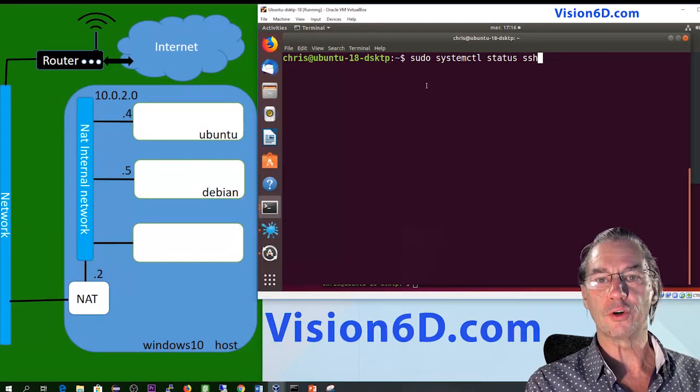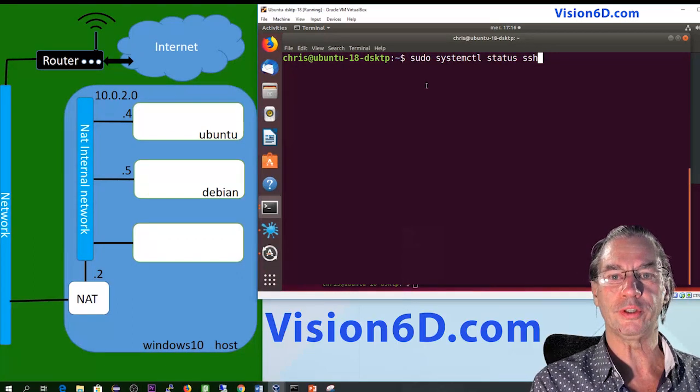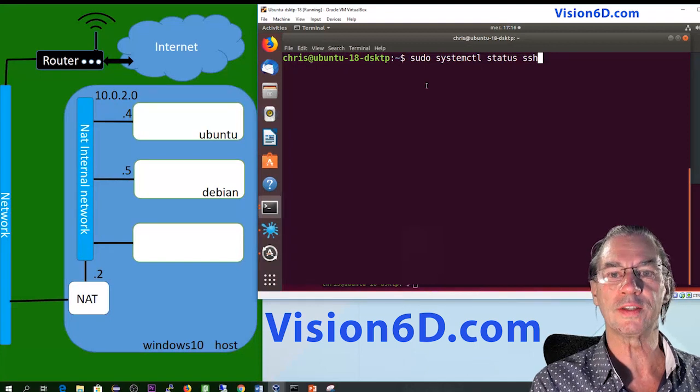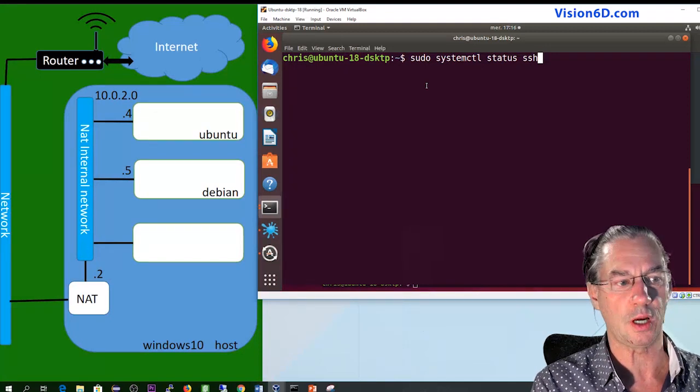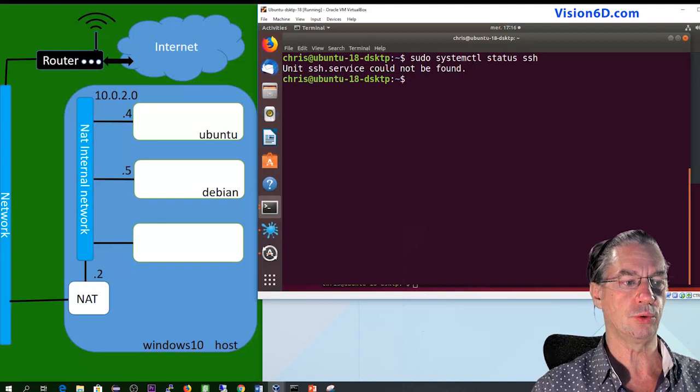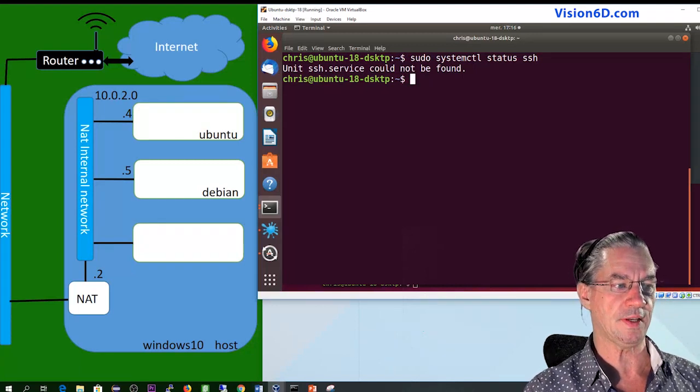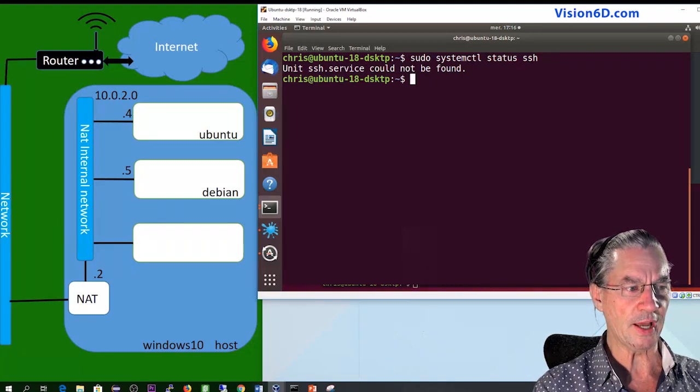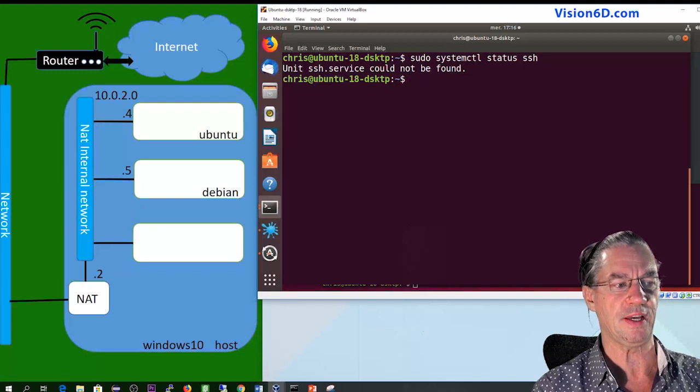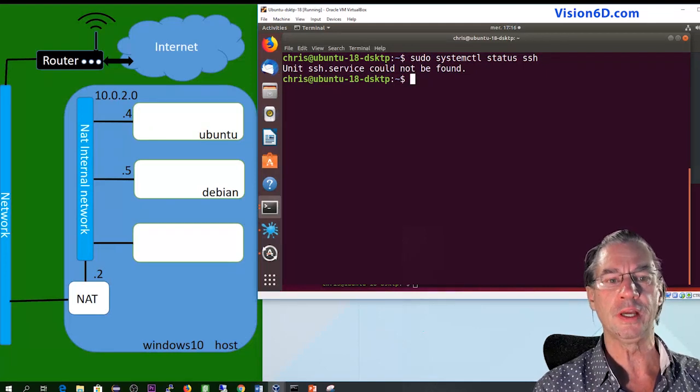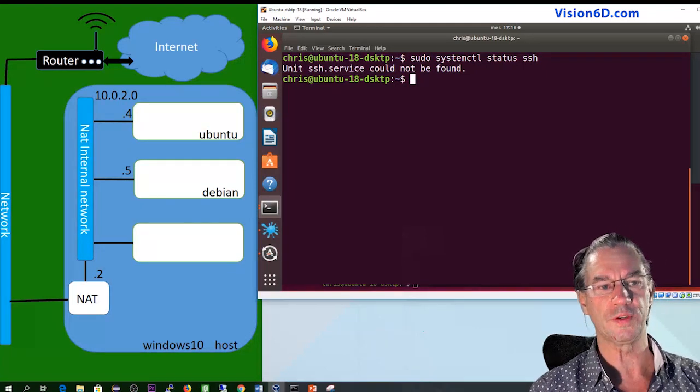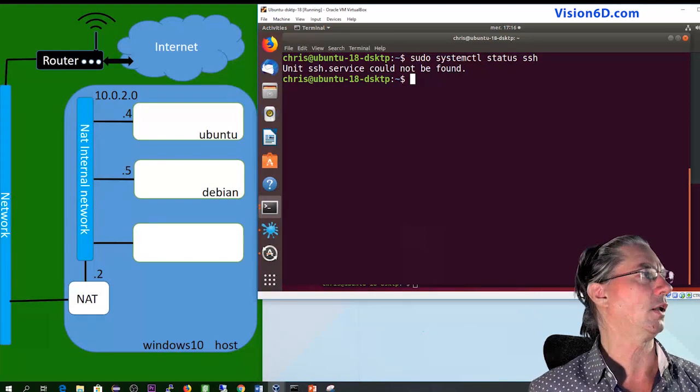The first thing to do is to test whether the SSH server isn't already installed. For this I use the command sudo systemctl status ssh. The answer to this is unit SSH service could not be found, which is the sign that it's not installed.